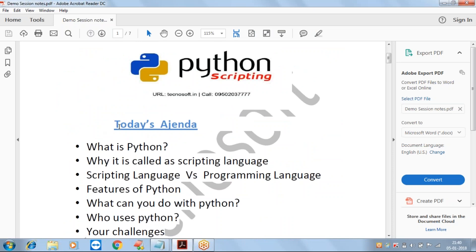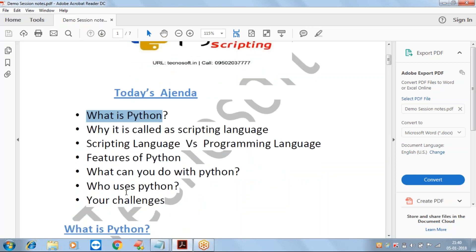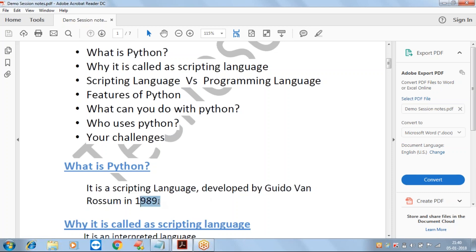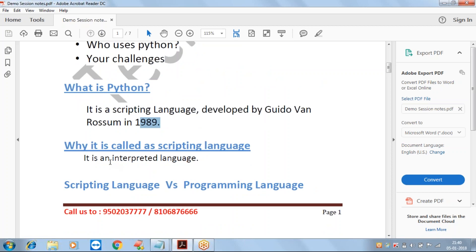Today's agenda covers: what is Python, why it is called a scripting language, differences between scripting and programming languages, features of Python, what you can do with Python, who uses Python, and your challenges. Python is a scripting language developed by Guido van Rossum in 1989.